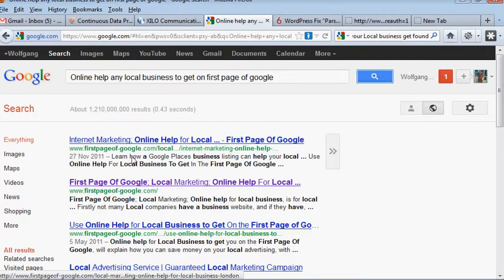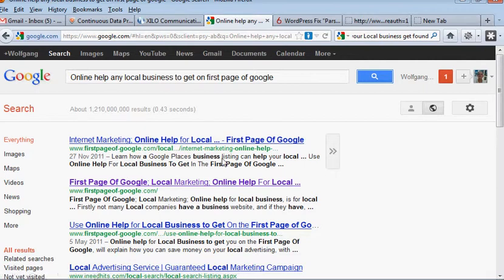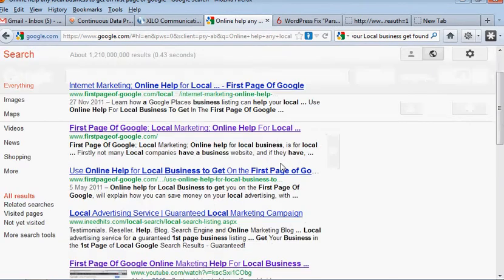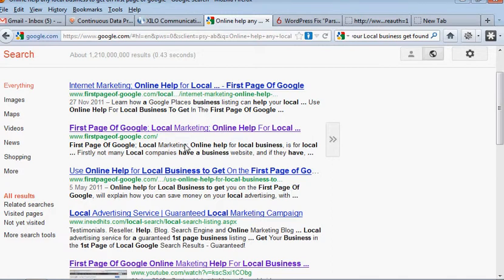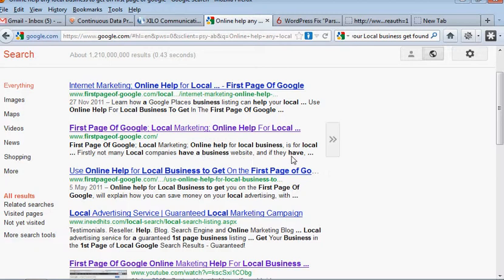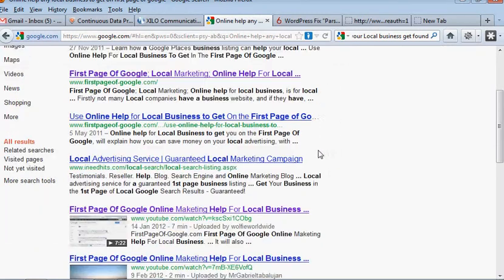Online help local business to get the first page of Google. It doesn't mention business there but it does mention business, first page of Google, local marketing, online help local business. It's coming up for all this and then we've actually got a video of mine come up there as well. So we've got one, two, three, four, five results out of the ten.